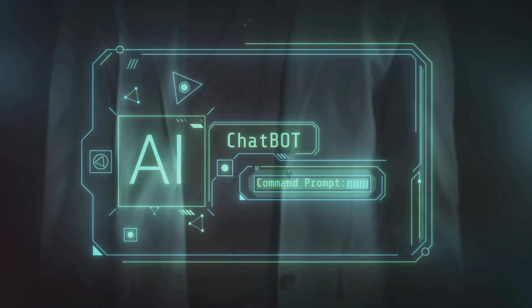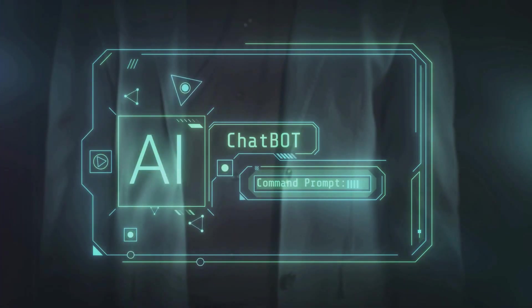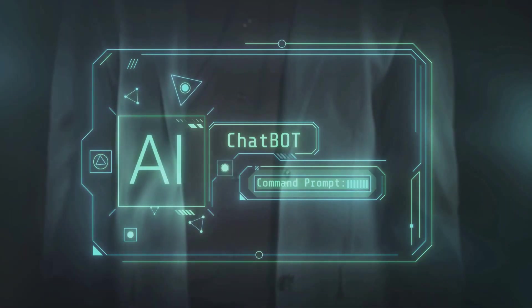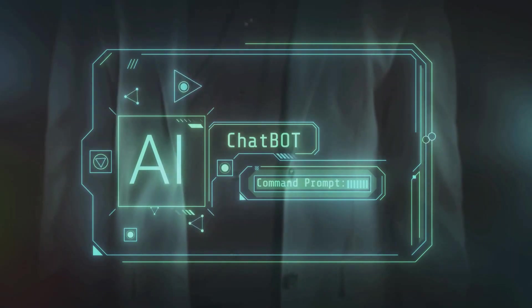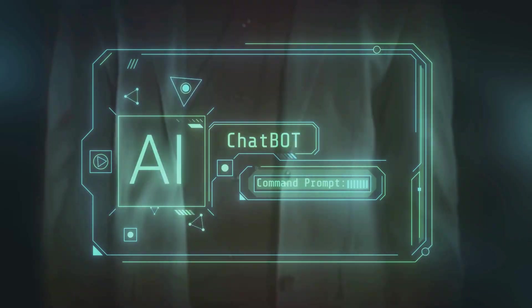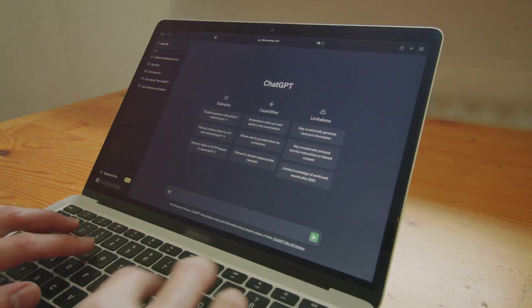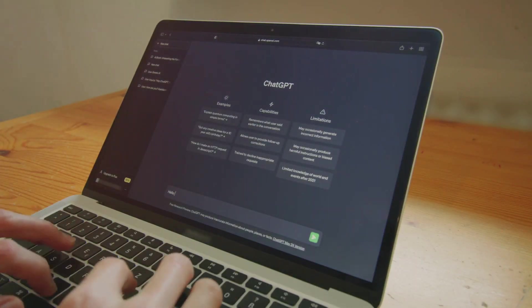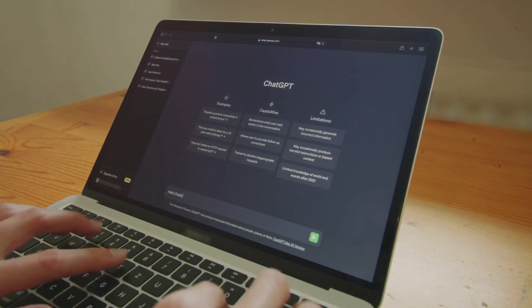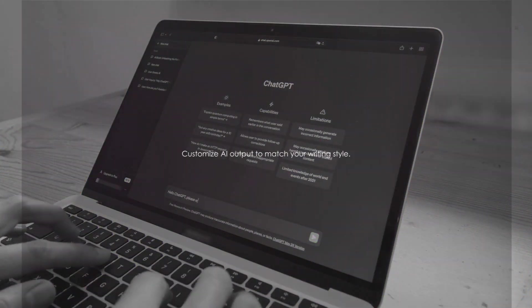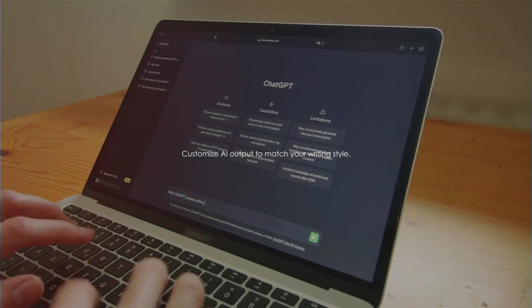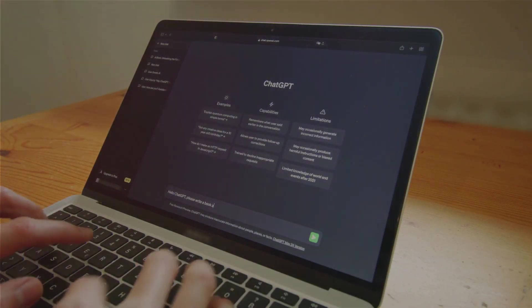Secondly, customize your AI output to match your writing style. Many AI platforms allow you to adjust the tone and style of the generated content. This can help create a more consistent and personalized experience for your readers.